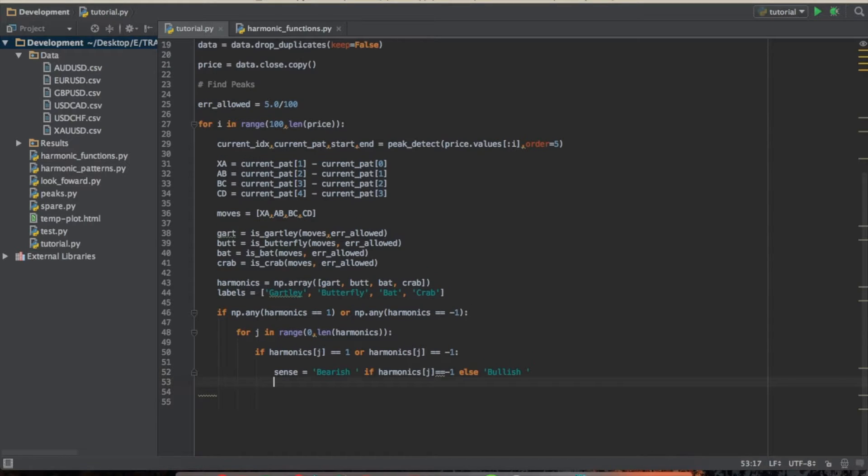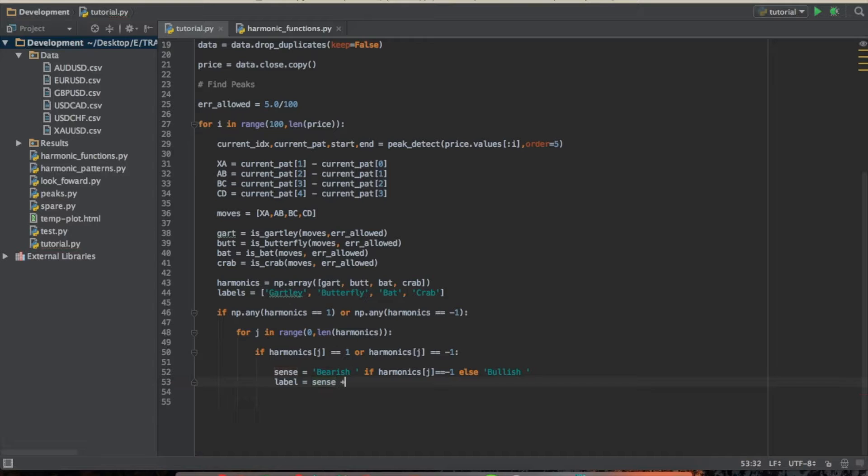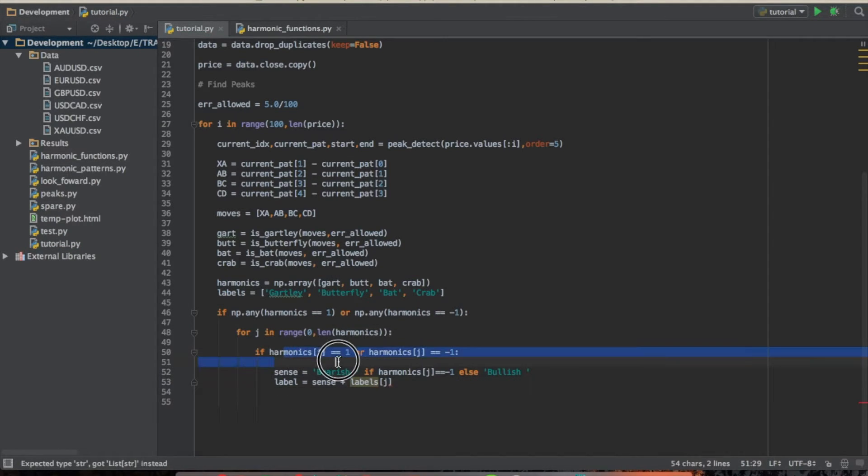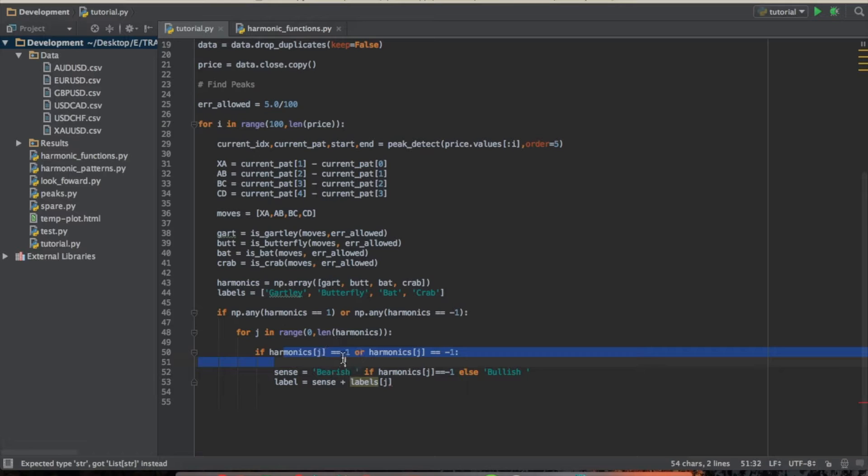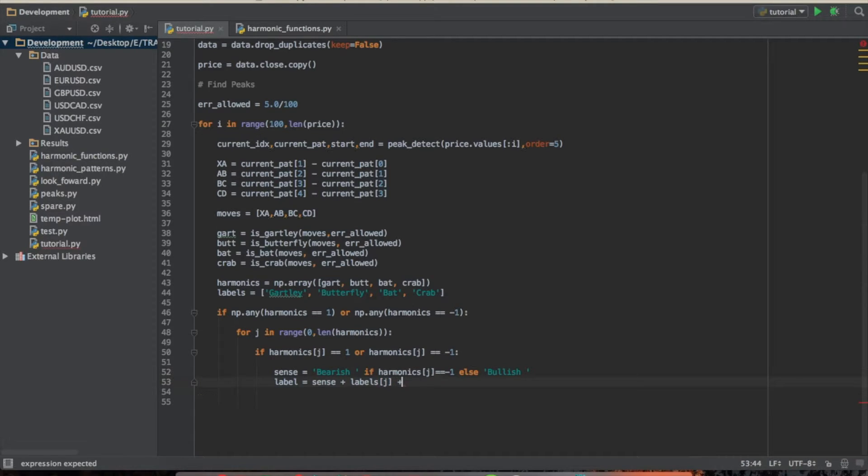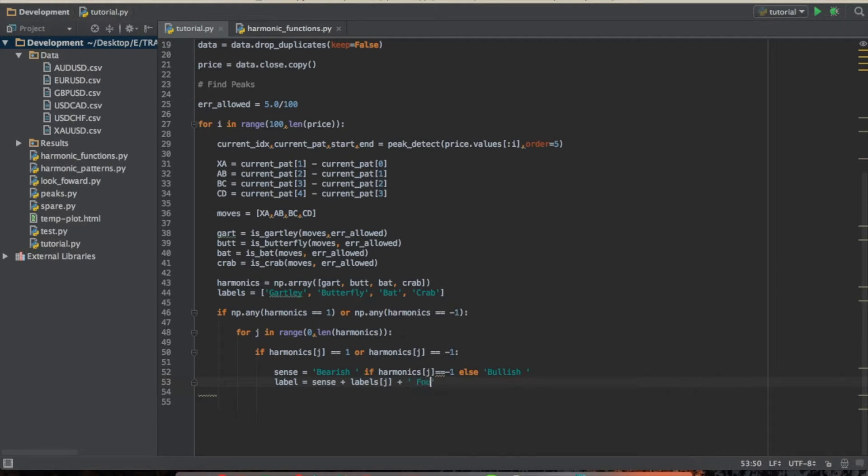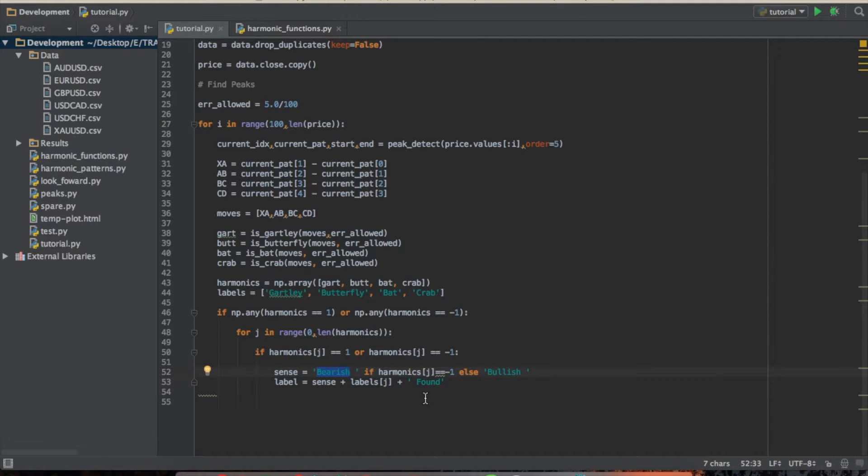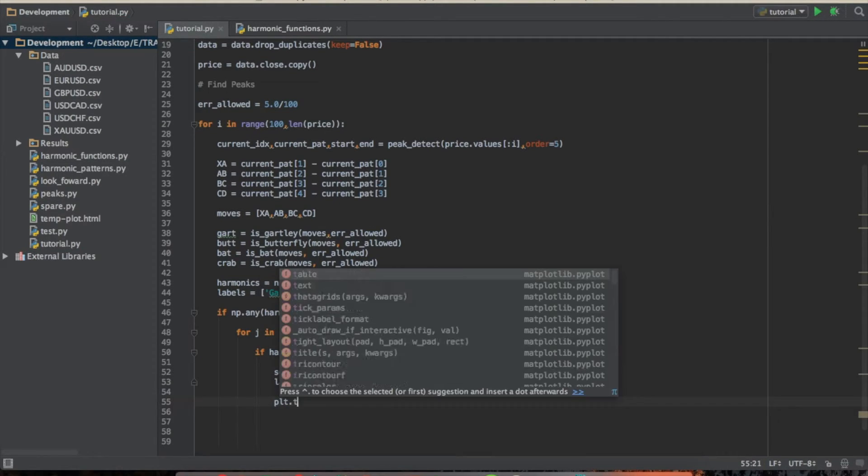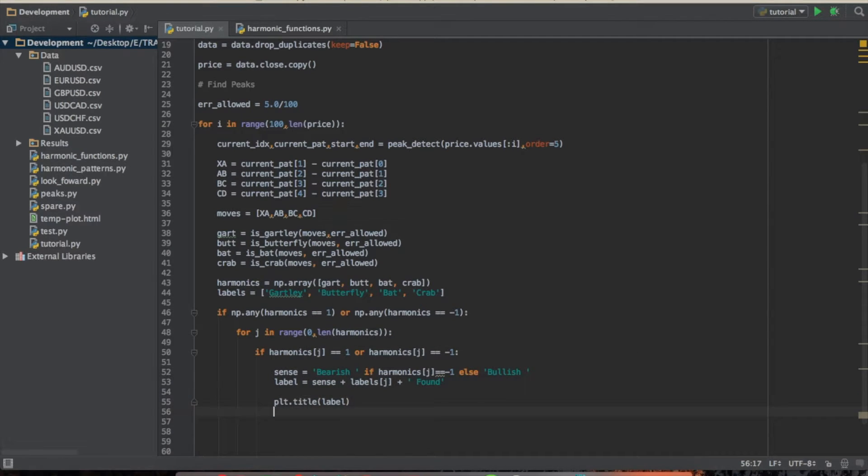And then the label for the chart that we're going to produce is going to be the sense plus... Since sense is going to be a string, so we can just add another string to it. Labels, and then remember we're... We saw that if it was bullish or bearish right here, then we're going to go ahead and access what that pattern was for the jth iterator. So now we have that pattern, and then we're going to do another thing, and then we're going to do plus space found. So what it's going to end up saying is bearish something found, or bullish something found, if we do indeed find a pattern. So we're going to do plt.title, and that's going to be the label that we just constructed.